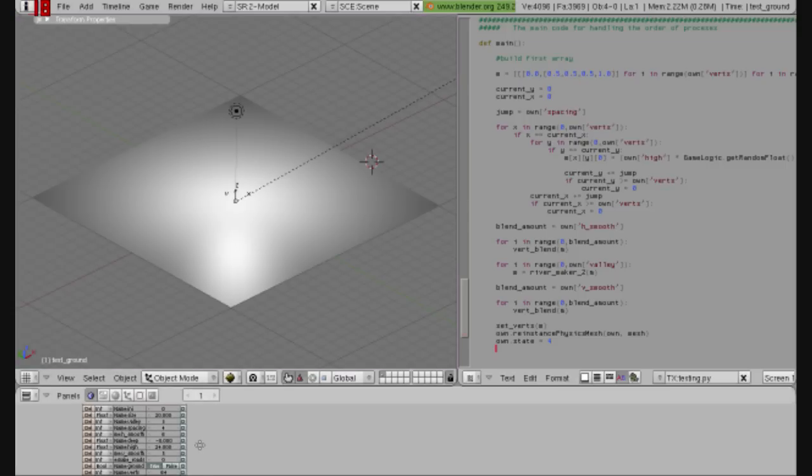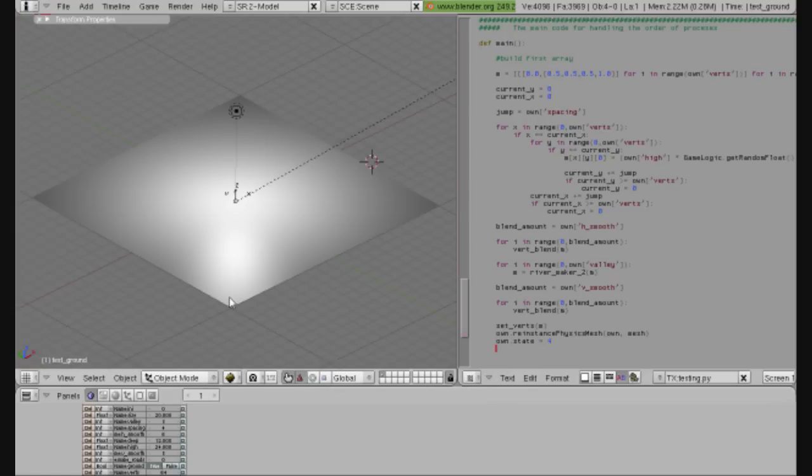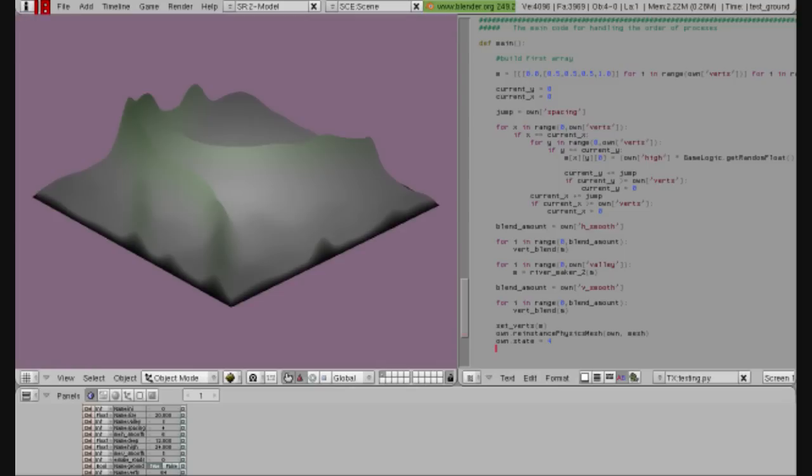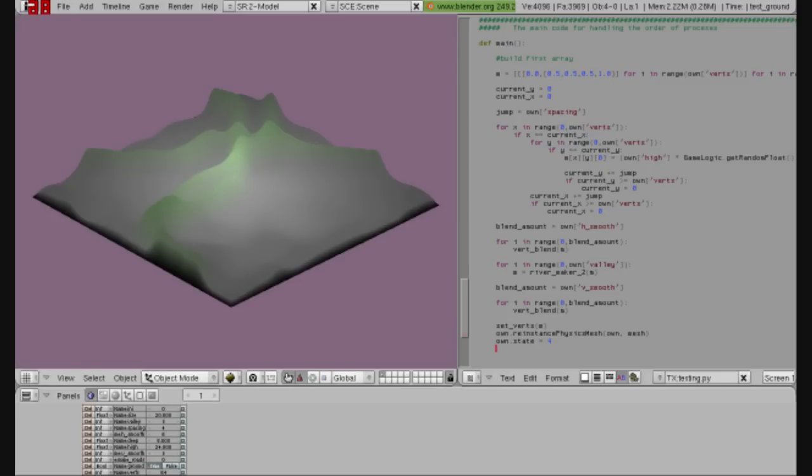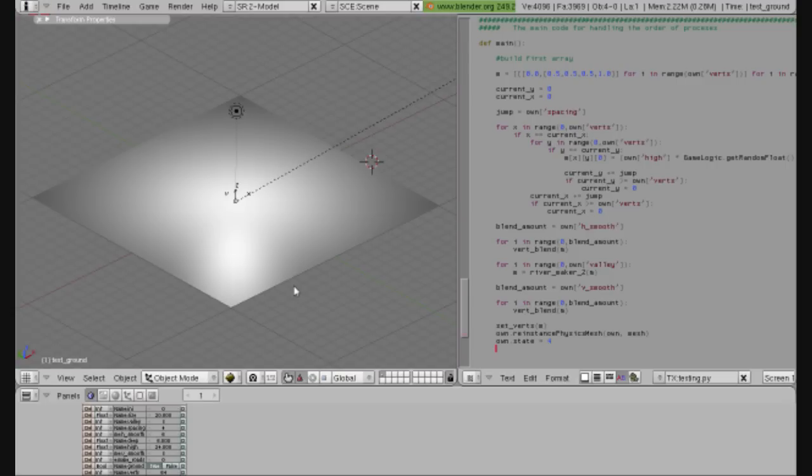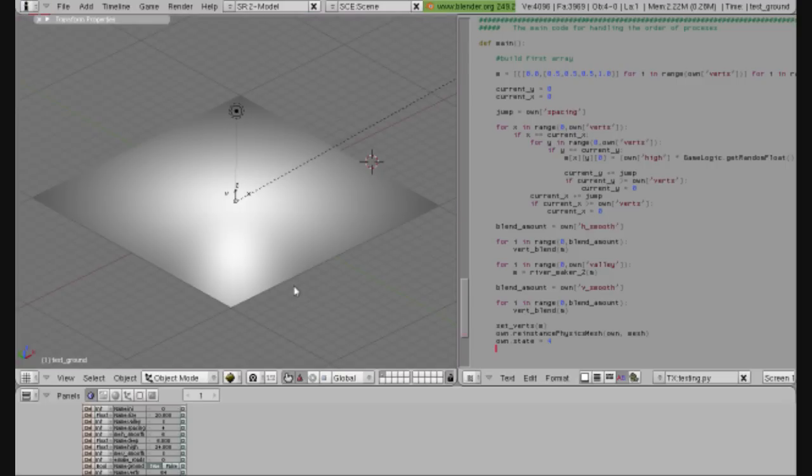You can invert the valleys. Instead of making it a minus number, if you make it a positive number. Now the valleys will be changed from valleys into ridges. Ridge-like mountains. You don't want to set it too high.